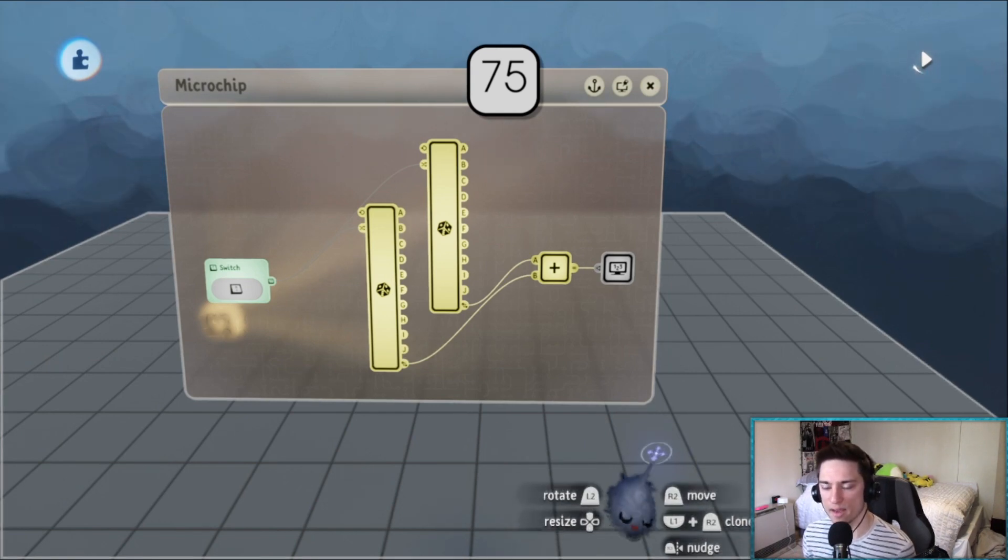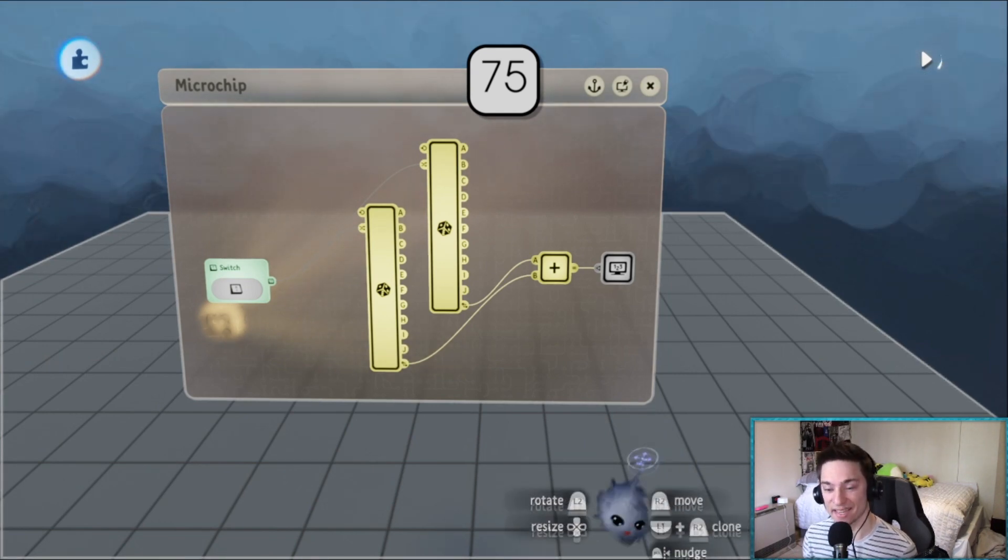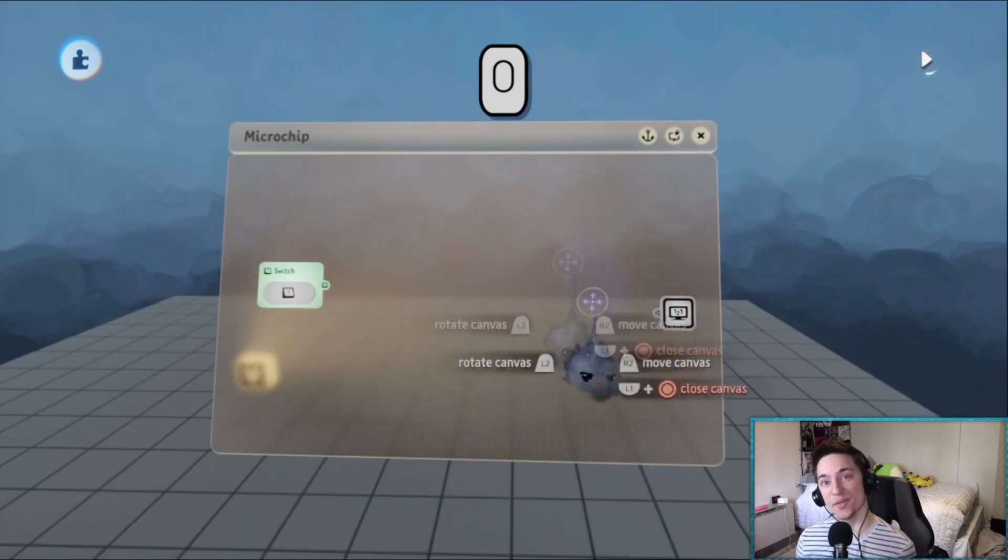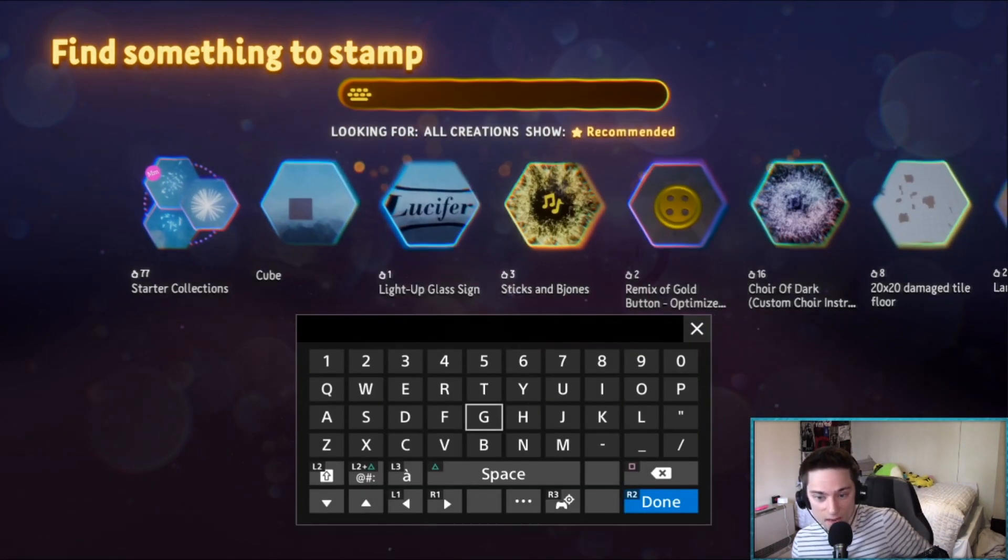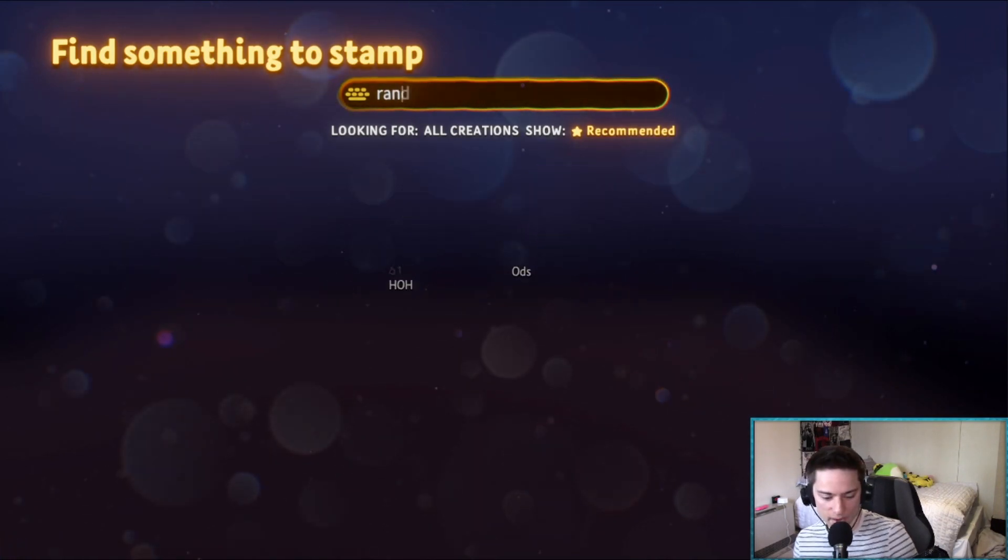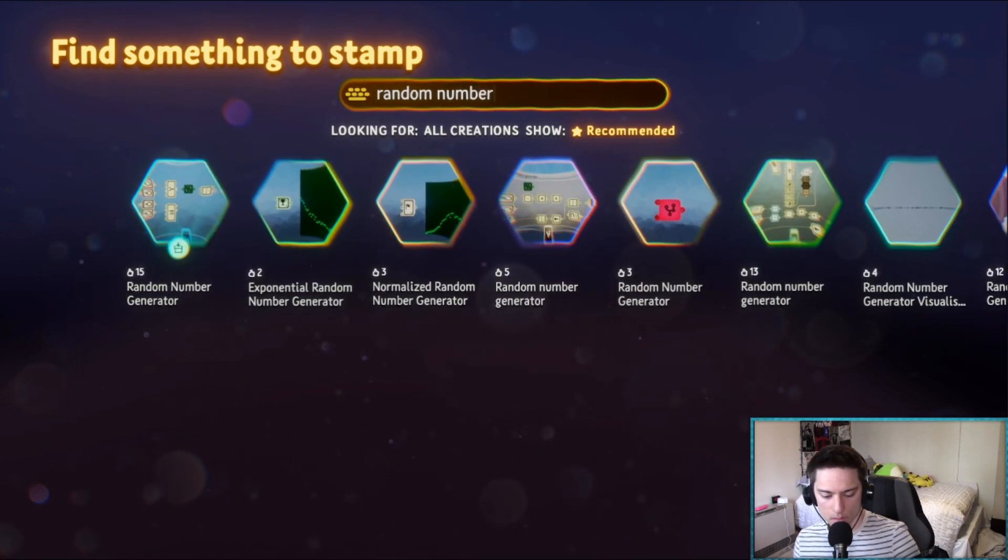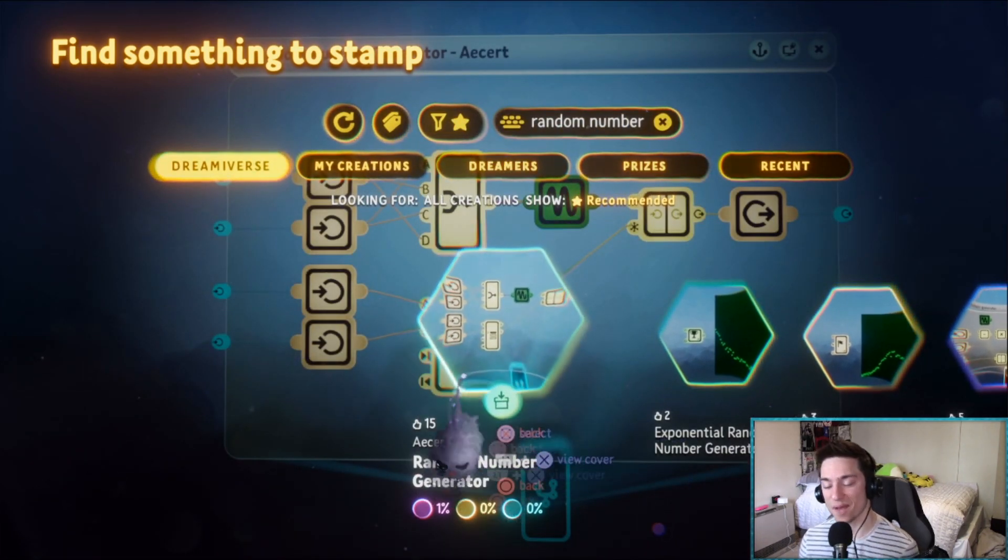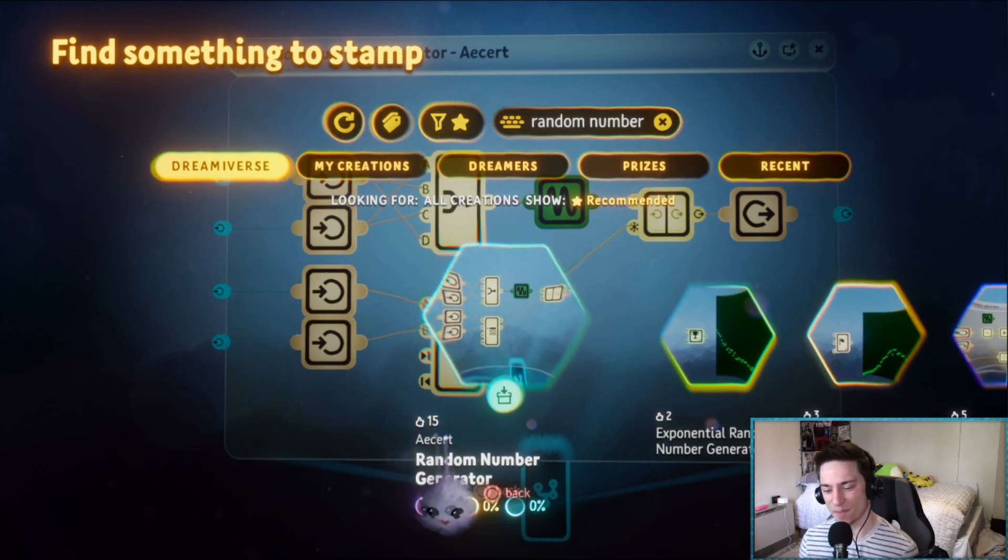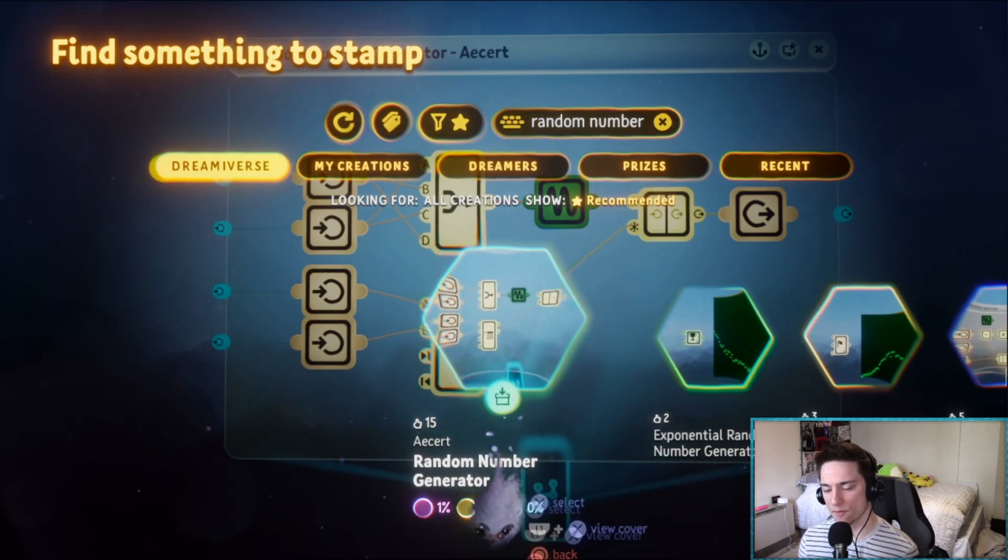That's why I want to show you a better technique and I've actually already made it for you and it's on the dreamiverse. If we search random number, the first thing that pops up - I'm pretty sure it's not because it's by me but it's just because it's the most popular thing.